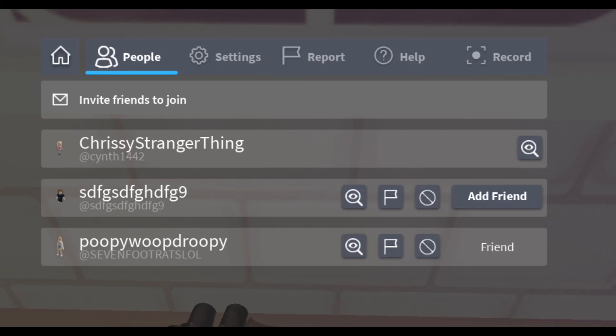Second is, once your server is activated, head over to the people section.